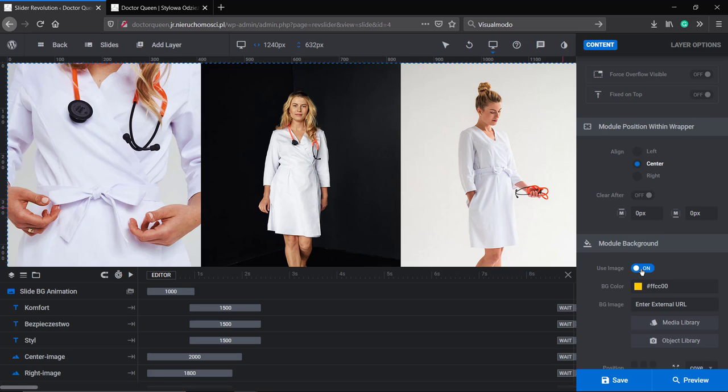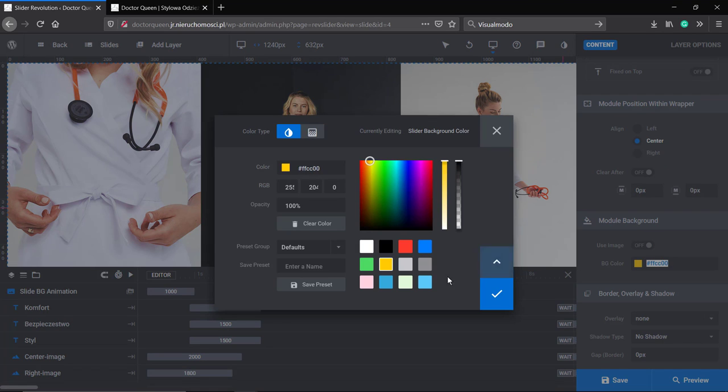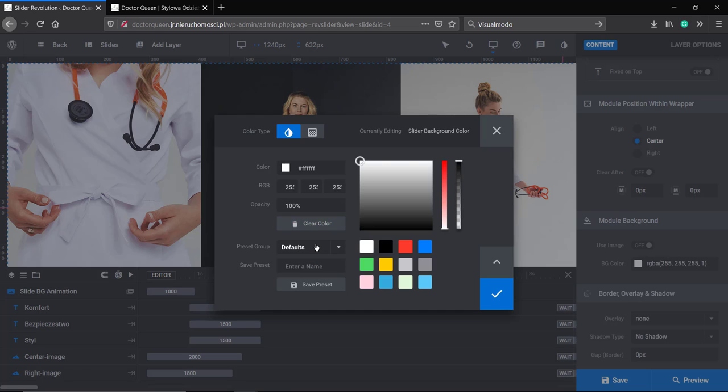If you click on it, for example you can set the background image, we're gonna do that later. But as you can see here, here's the background color, the BG color. You can change the transparency, you can save the color as a preset to use in other sliders, for example, as a template.